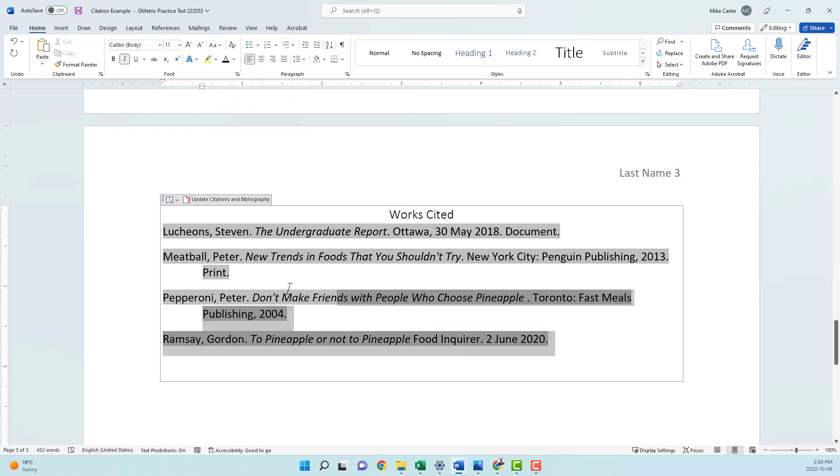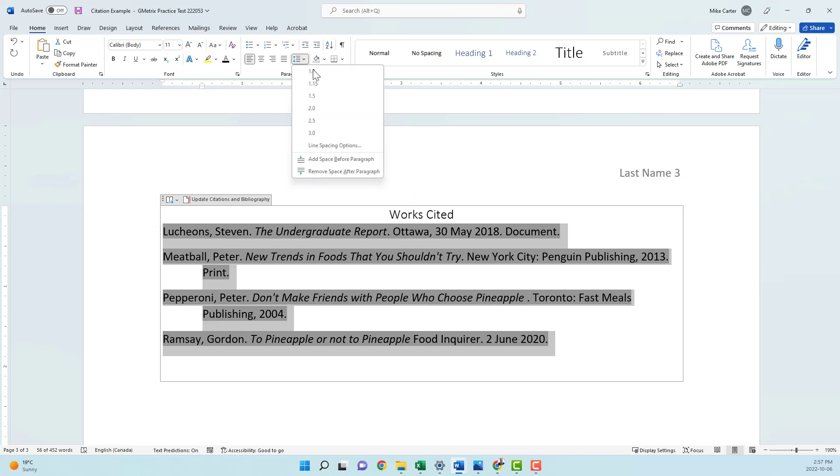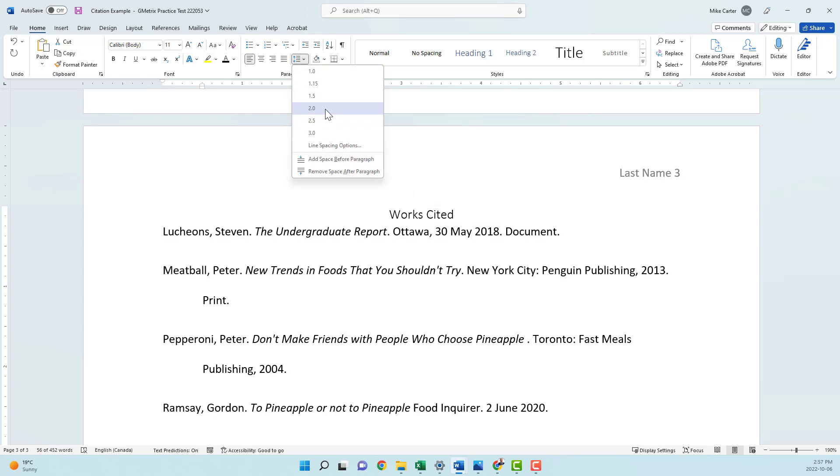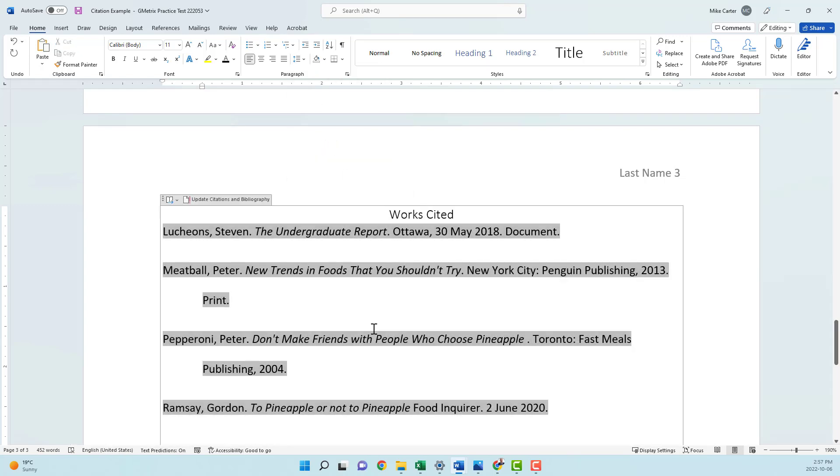And just like the rest of your essay, you have to double space this works cited area. So we'll just go to the line and spacing options and then click two again. There's our works cited, but double spaced.